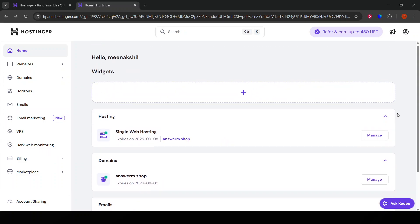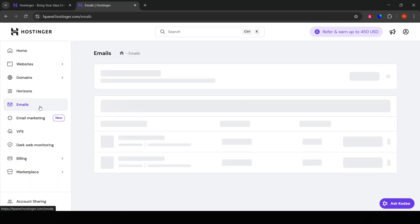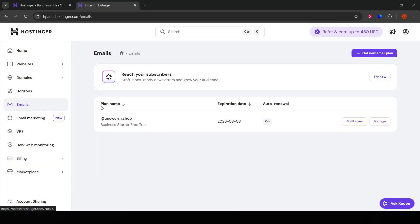Now that you're in the H-Panel, we're going to focus on the Email section. Look for the Email tab in the top menu—it should be clearly marked. Clicking on this will bring you to your Email Management page.